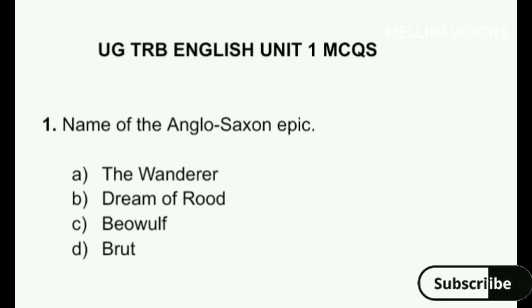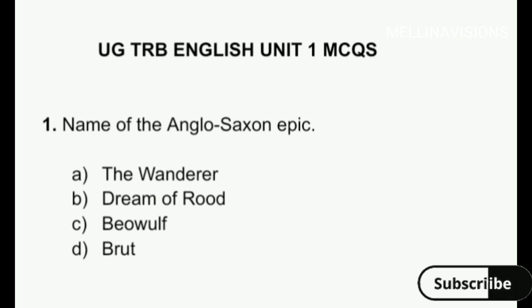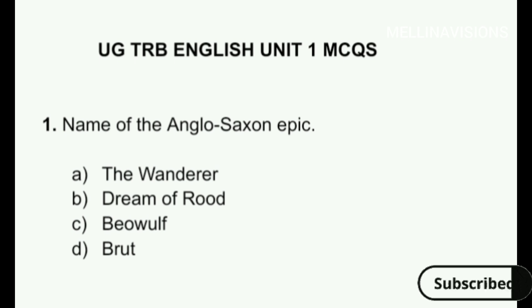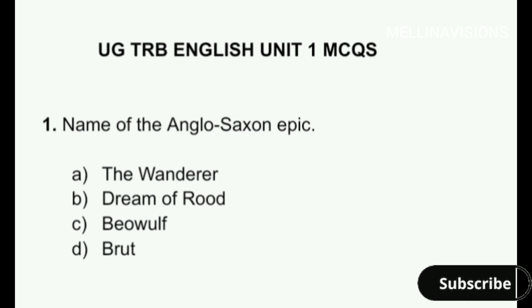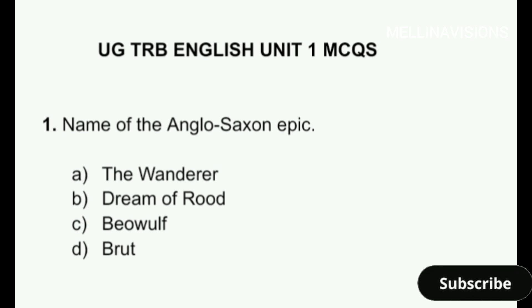First one: name of the Anglo-Saxon epic. Options are: A. The Wanderer, B. Dream of Fruit, C. Beowulf, D. Bread.